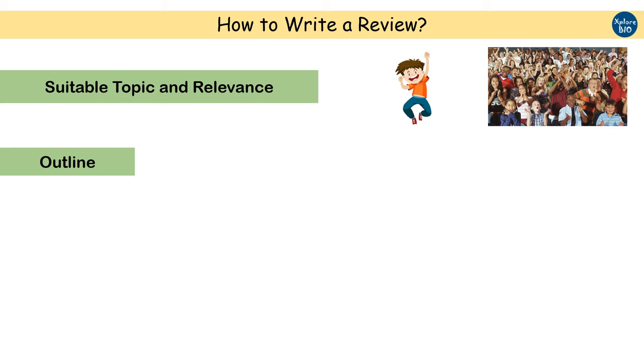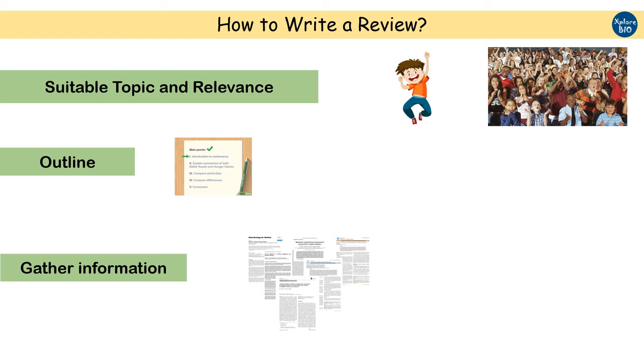Once you are clear with your topic, make an outline of the whole review. Note down all the points you are going to discuss in a systematic manner. This will help you to keep track while maintaining clarity in your mind. Gather all the relevant research articles, books, and reviews that you may need to refer.